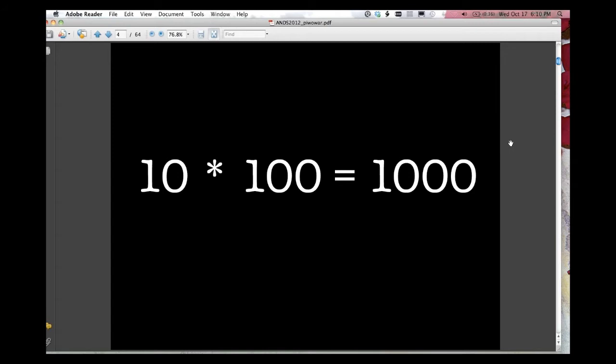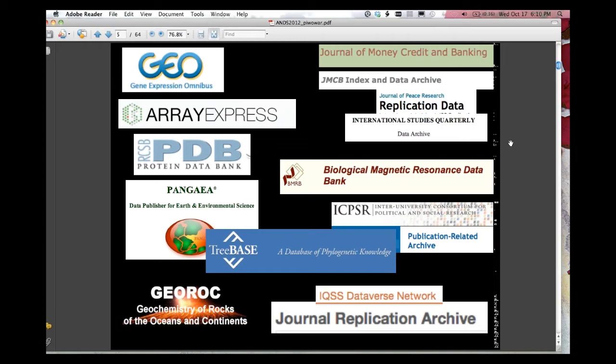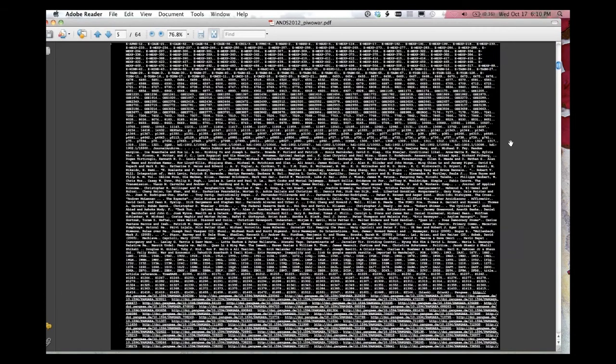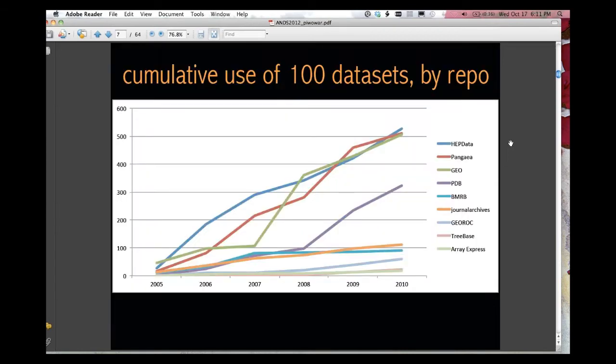Let's imagine that we find ten data repositories that existed in 2005. So I did this, ten data repositories, some of them are journal data repositories, and picked 100 random datasets that were deposited in 2005, and then used citations to the papers that describe the data collection from Web of Knowledge and Google Scholar, and text mining in the full text of papers to look for those accession numbers.